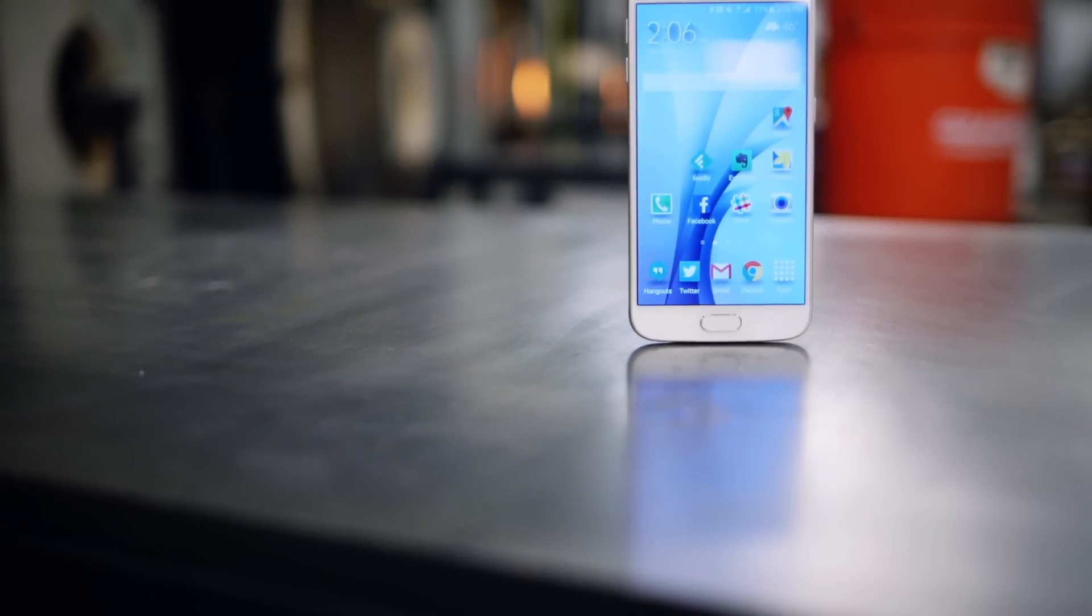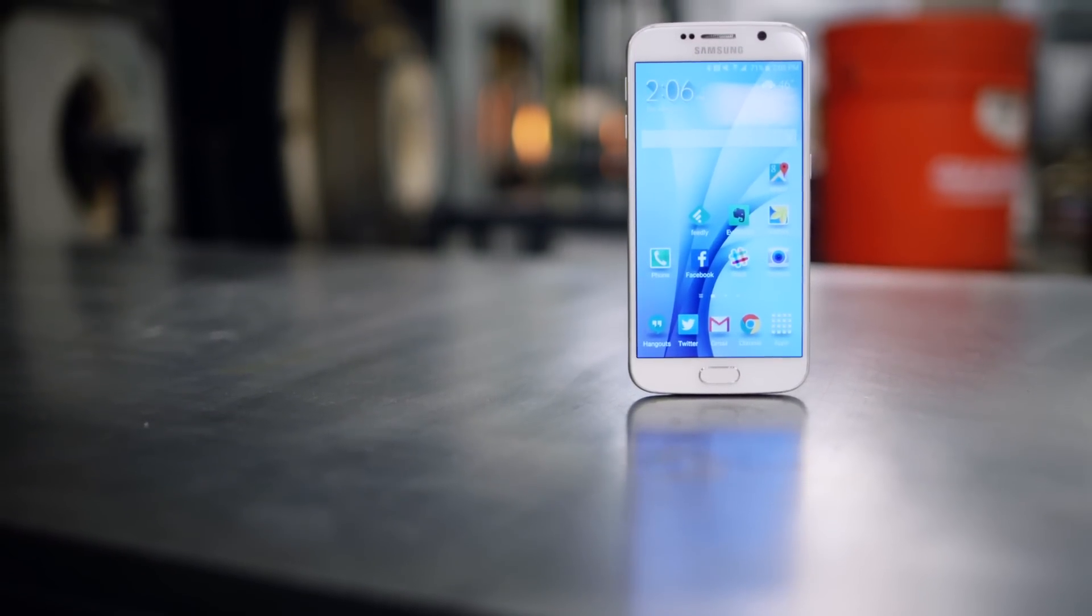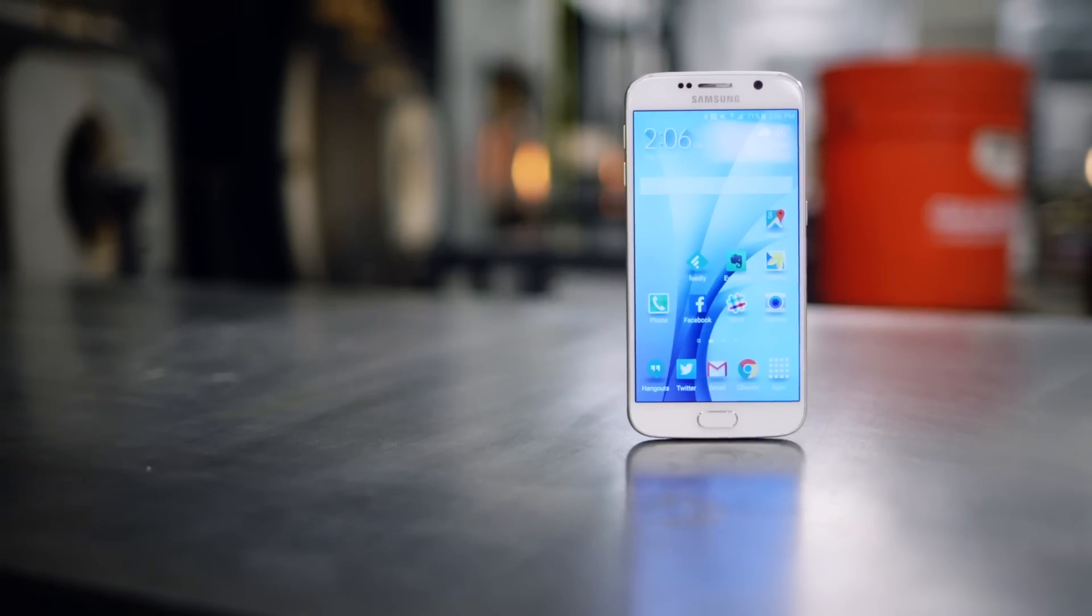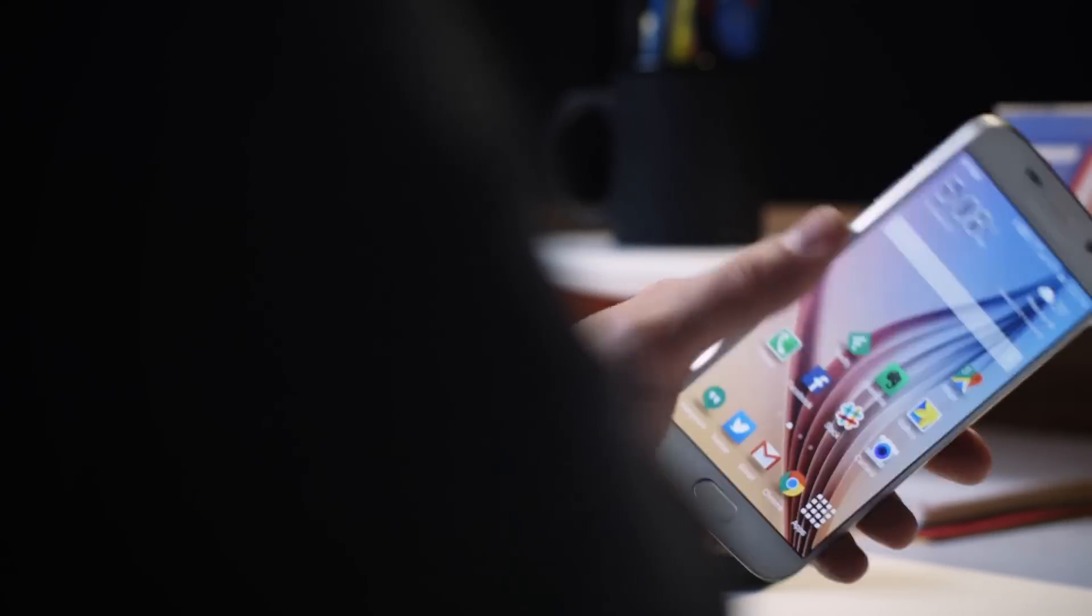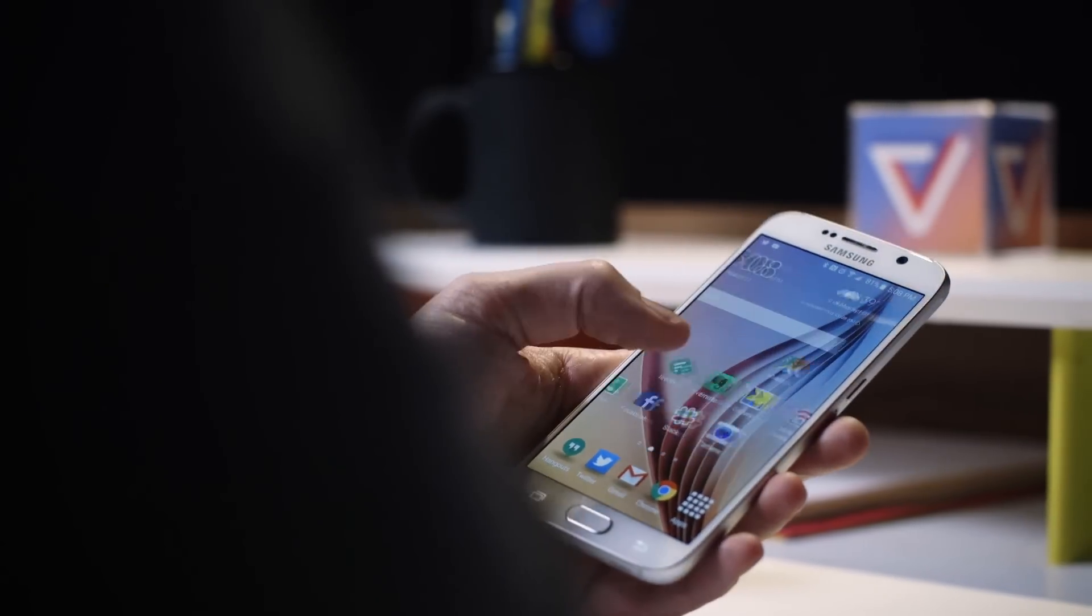Yeah, you can get angry about the copying or make jokes, but me, I'm just happy that Samsung has found a way to finally, finally create a phone that makes me feel good when I hold it.